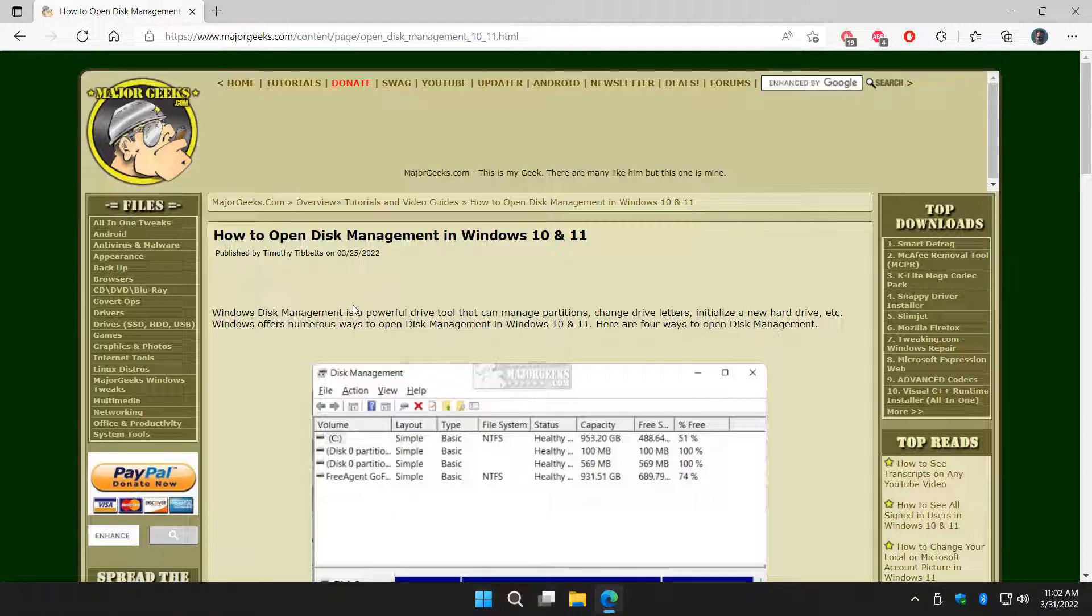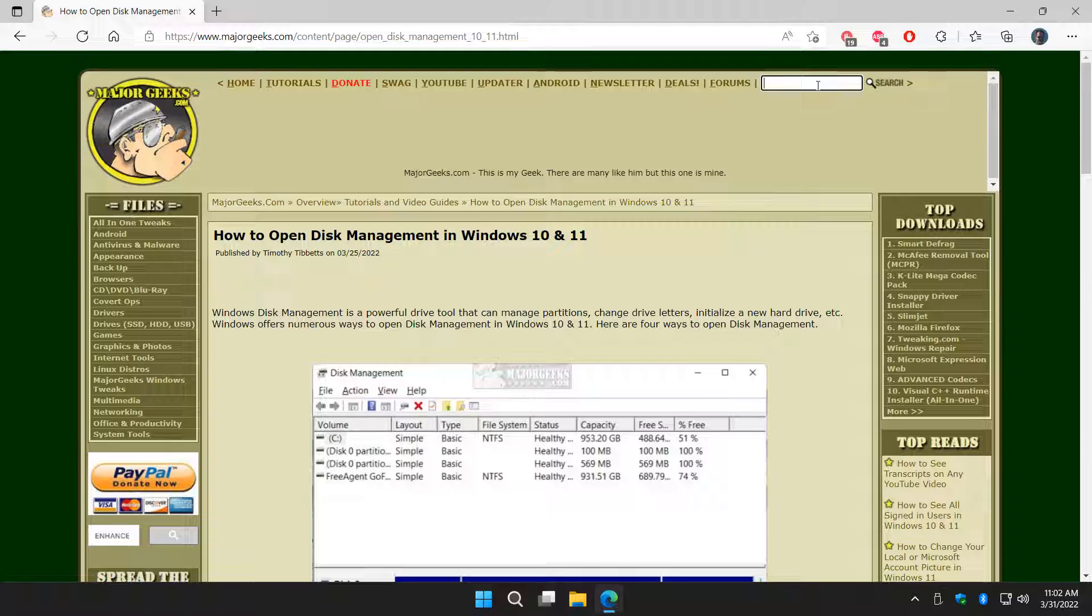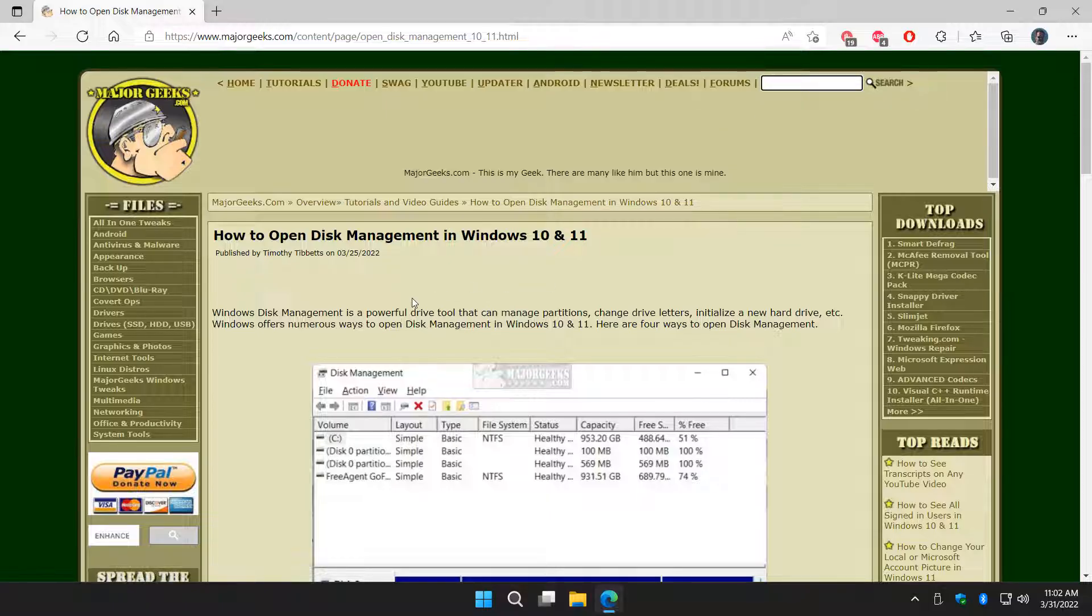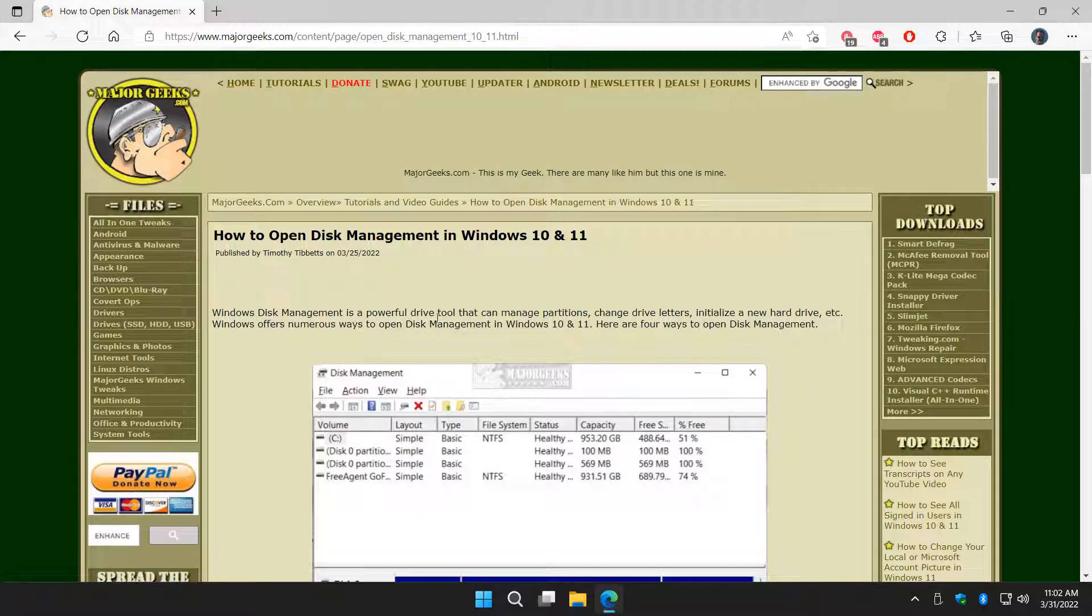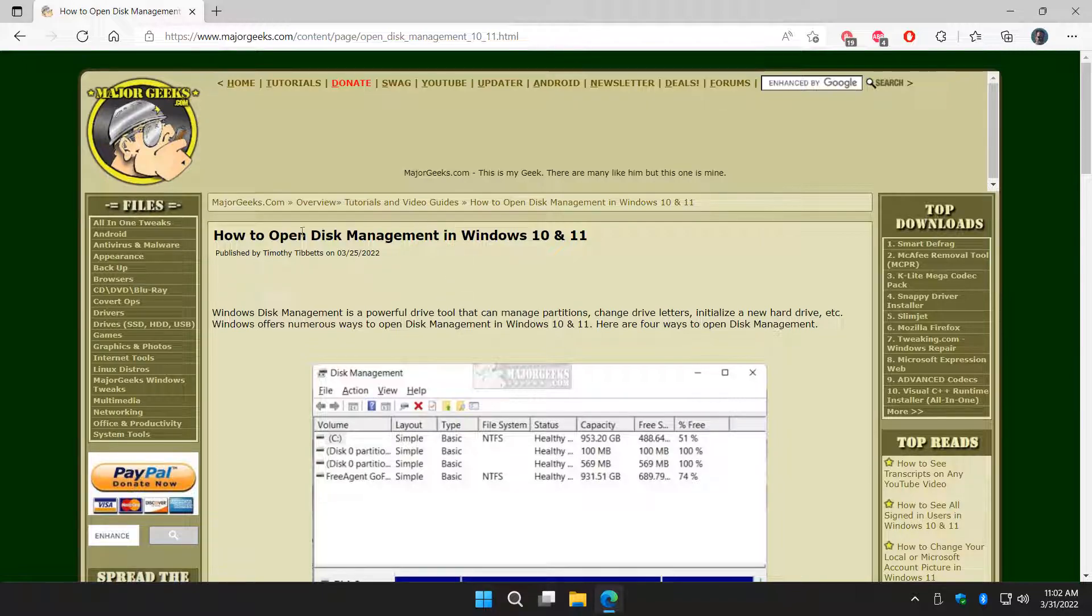And again, you might want to consider a third-party one. We've got a whole bunch at major geeks. If you just type in over here on the search, manage partitions, for example, it should come up with a whole bunch of files in the search to help you find programs that do a much, much better job. But this is kind of a Windows brute tool. It does what it does. And that's why there's always better third-party utilities. And there you have it.